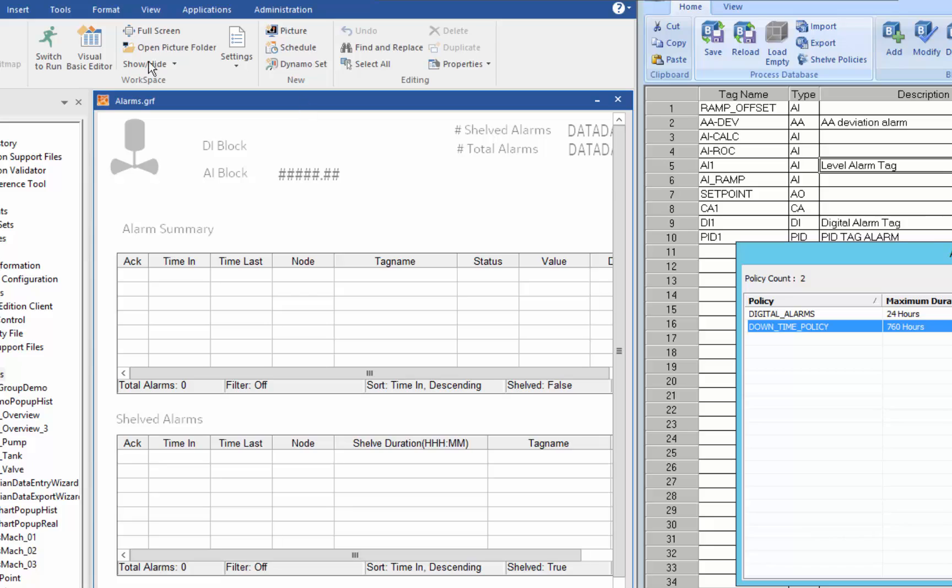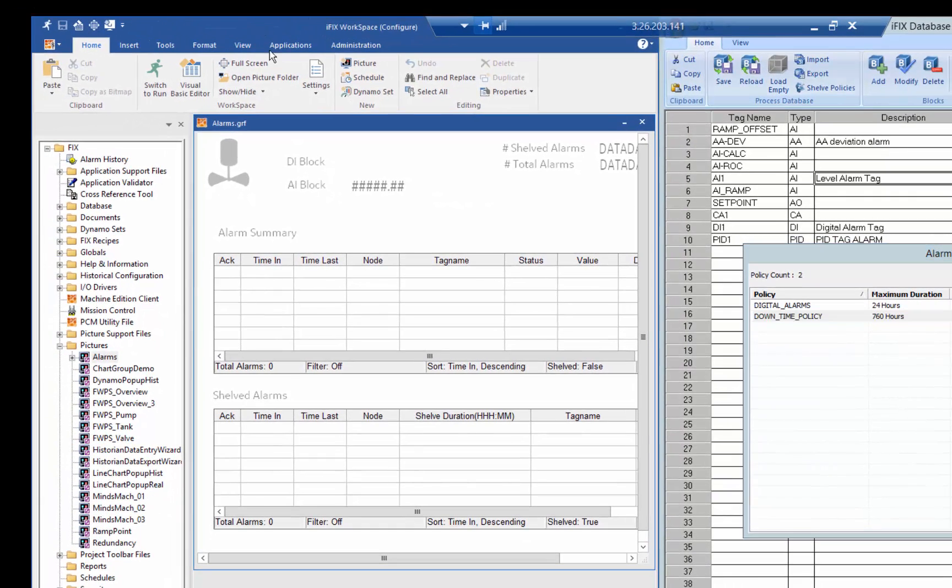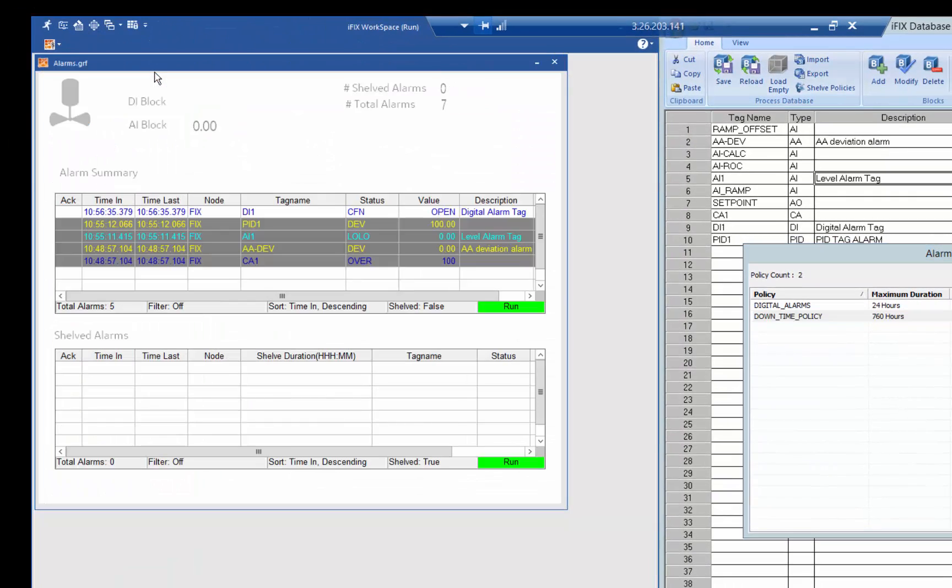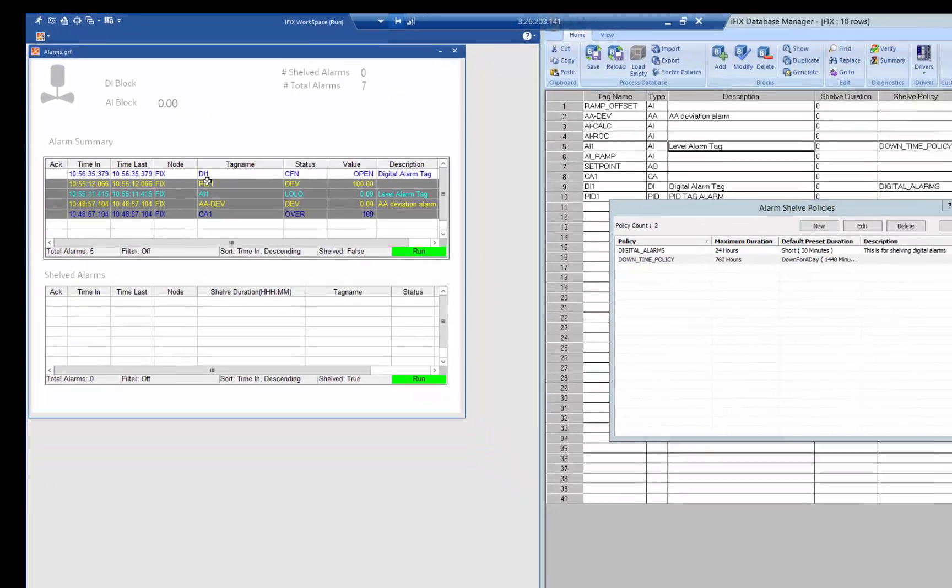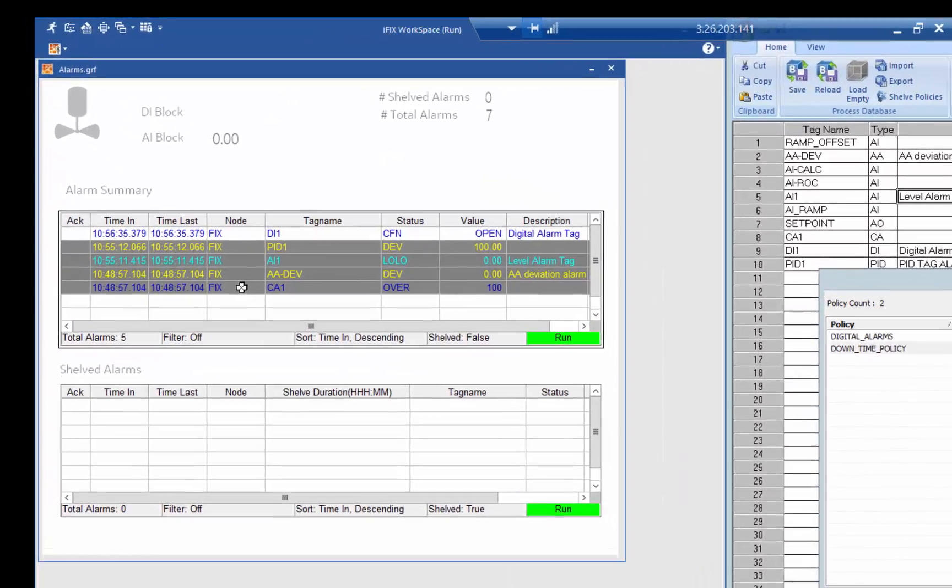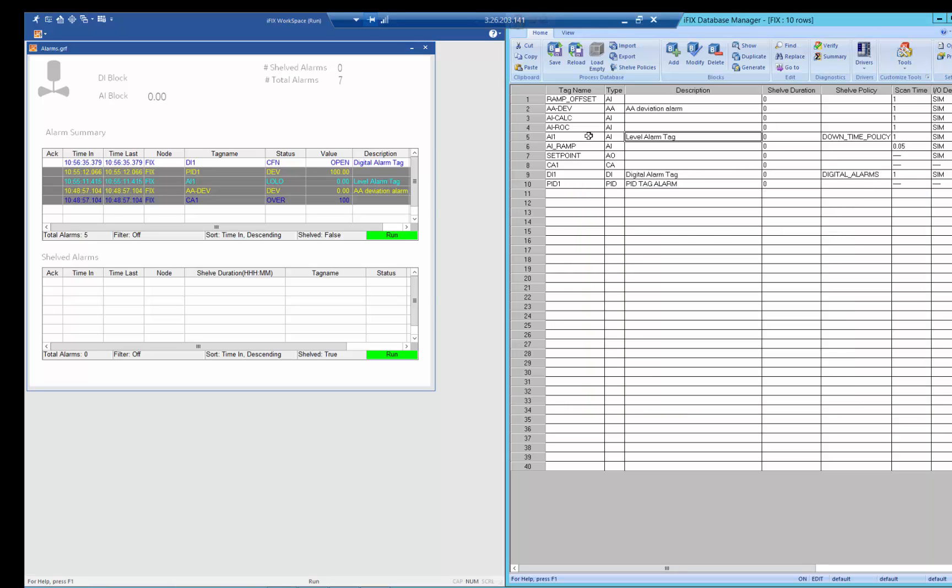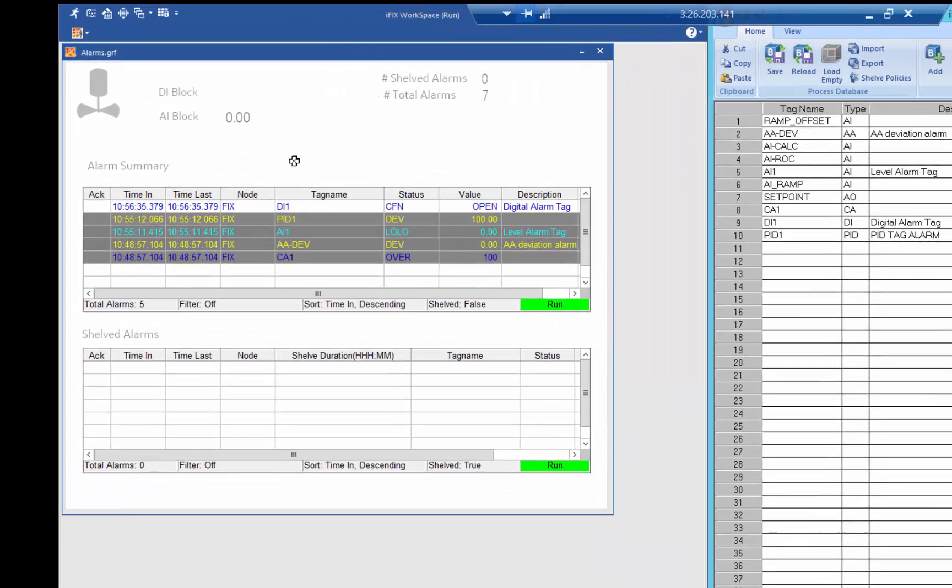Now if I go to runtime I'll see those policies in action. So I'm going to switch to runtime and you can see here that I have a number of alarms that have shown up and we also saw that we had set up AI1 and DI1 to have shelf policies and made them shelvable.